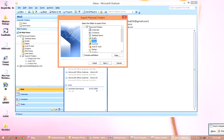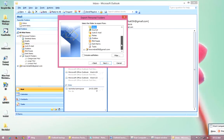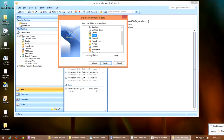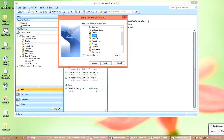Now select which folder you want to take backup of, like Inbox or Sent Items. I want to take backup from my Inbox, so I will select Inbox. And don't forget to check the box for Include Subfolders, so all folders inside the Inbox will also be included in the backup file. Click on Next.